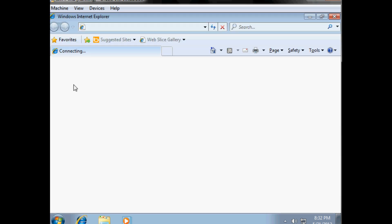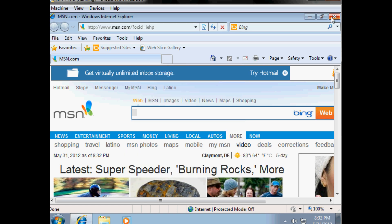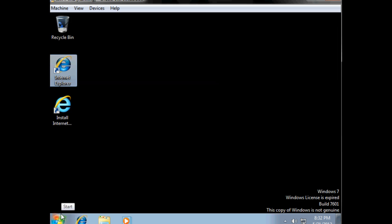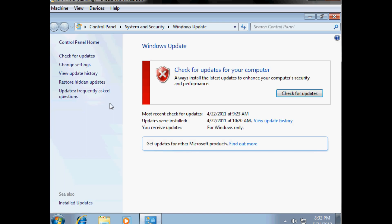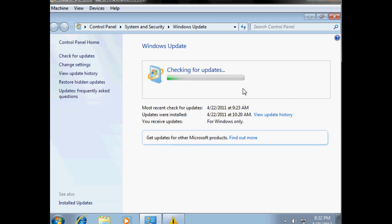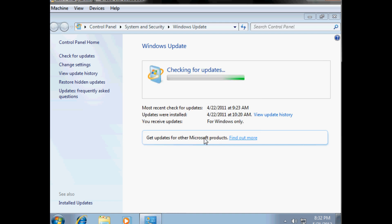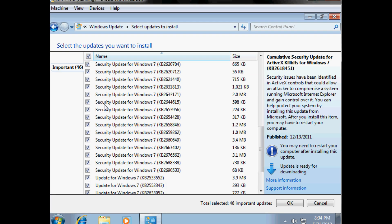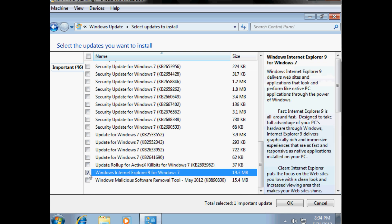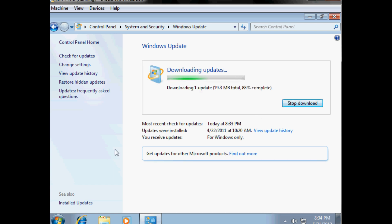I chose the IE8 version because it's a heck of a lot smaller. You can easily upgrade it to Internet Explorer 9. Clicking the link on the desktop doesn't work for some reason, but if you go into Windows Update and click check for updates, you'll see an error because you haven't activated yet. Just click close. Unselect updates you don't want and select Internet Explorer 9, then select go and it will update.